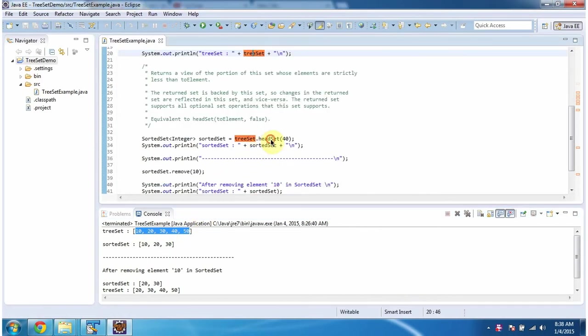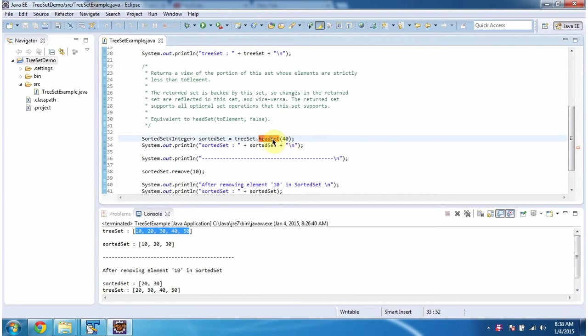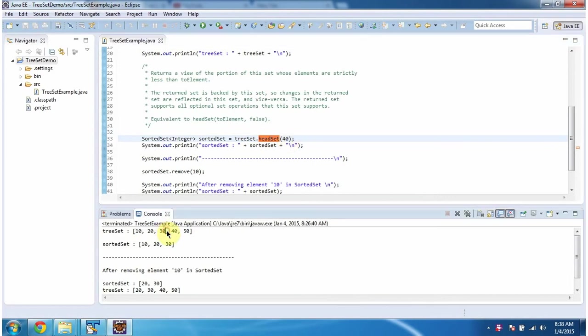Then, I am calling headSet method of TreeSet. In headSet method, I am passing 40. What this headSet method will do is, it will check in TreeSet less than 40 how many elements are there. So there are 3 elements. So this headSet method will return these 3 elements as a sorted set.